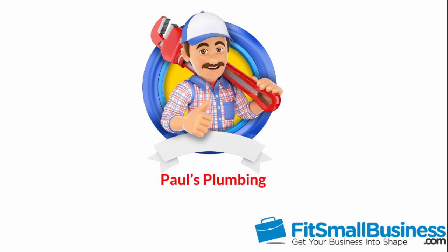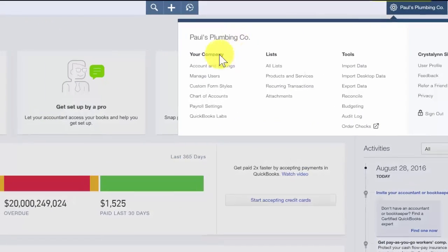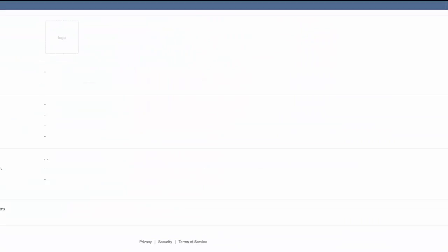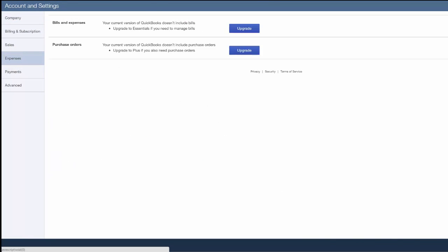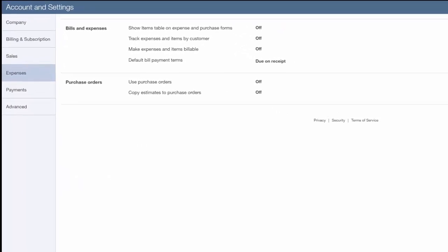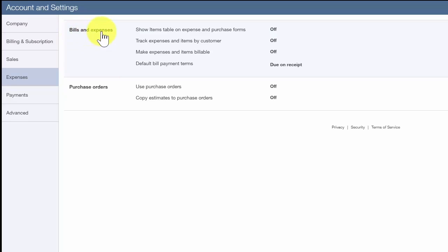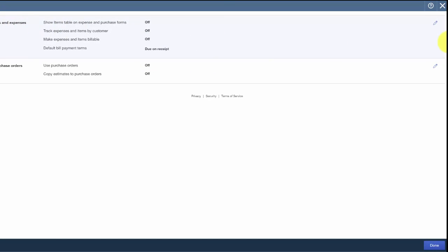To begin, after you sign into your QuickBooks Online account, click on the gear icon and select account and settings. Go ahead and click on the expenses tab and the first section that we'll edit is bills and expenses. To edit this information, click on the pencil icon located to the far right.